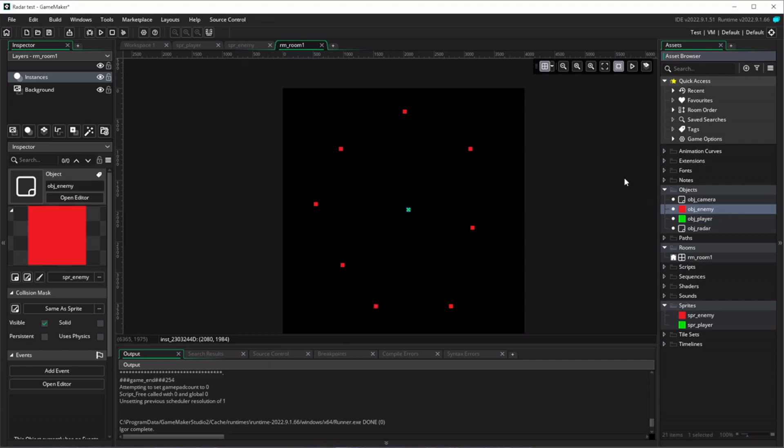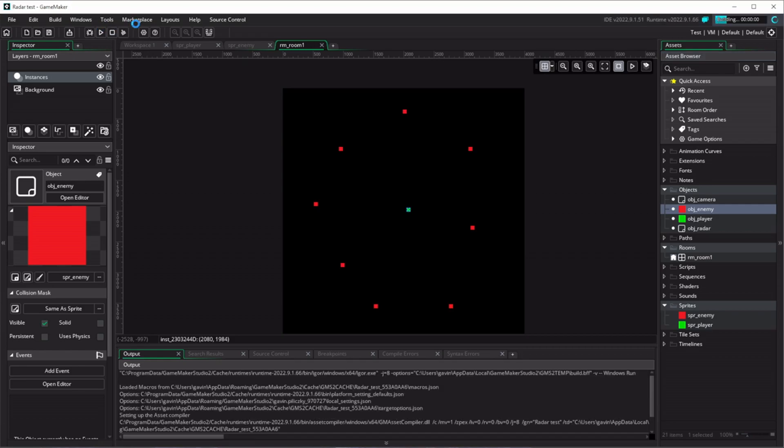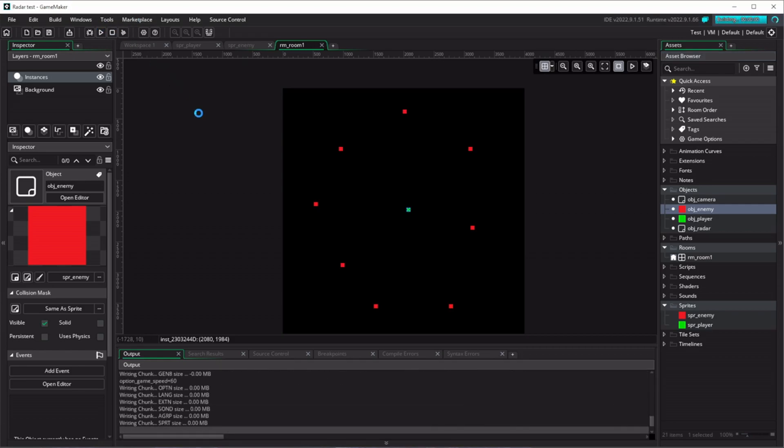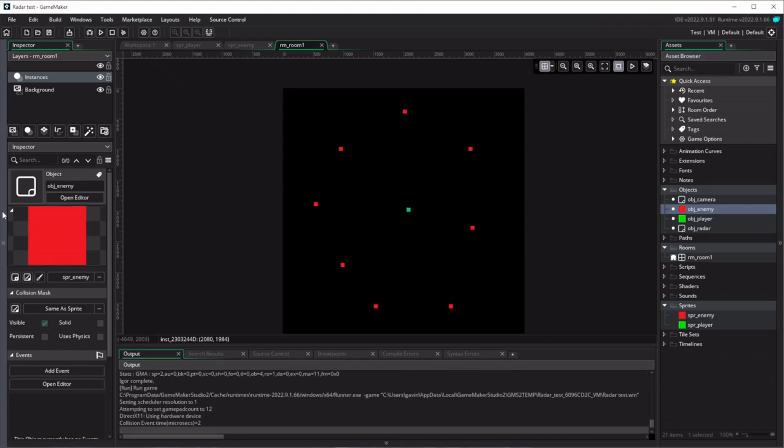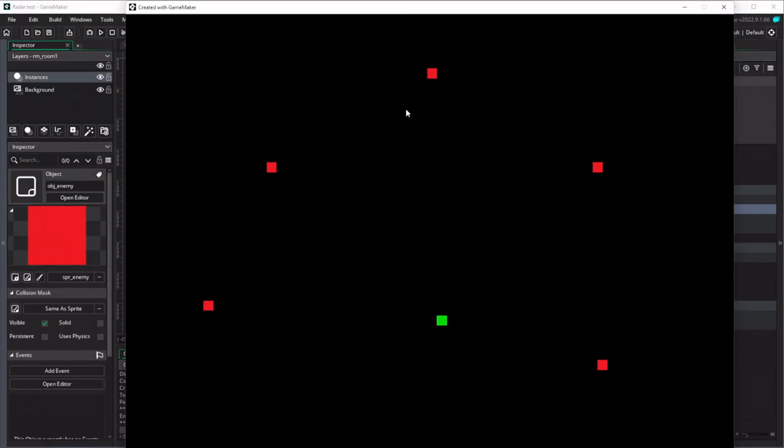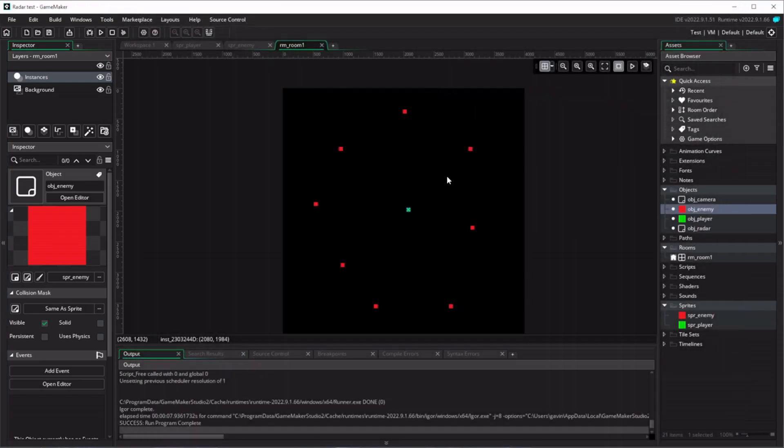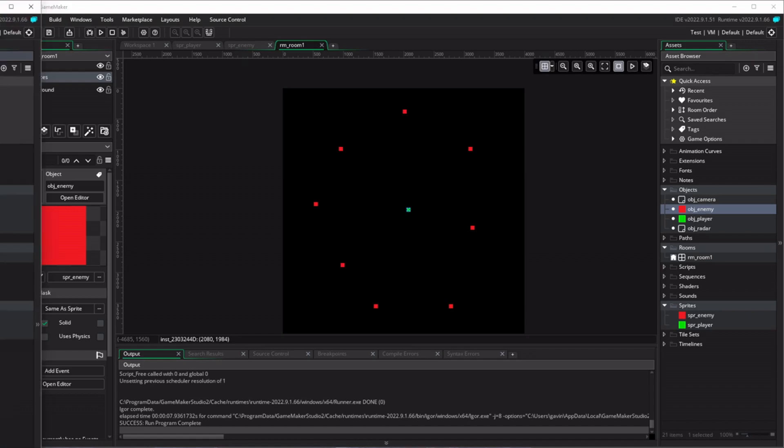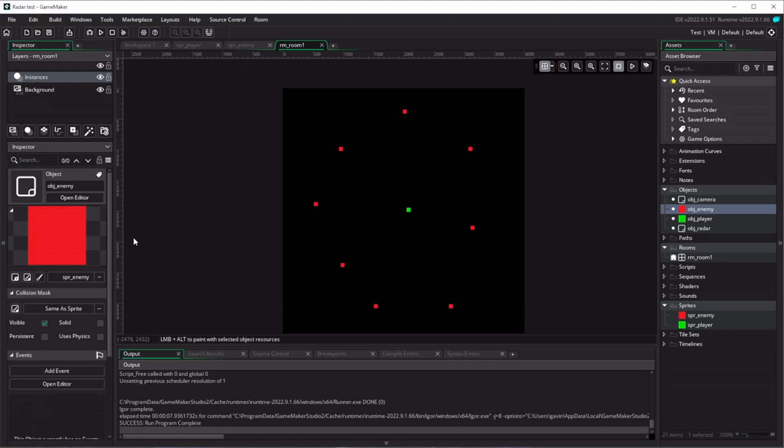So now if I run the game at the moment, let's see, we've got a few enemies that aren't doing much and a dot in the middle, which is you. So it's a start, but we need to add a few more bits and pieces. So let's do that.